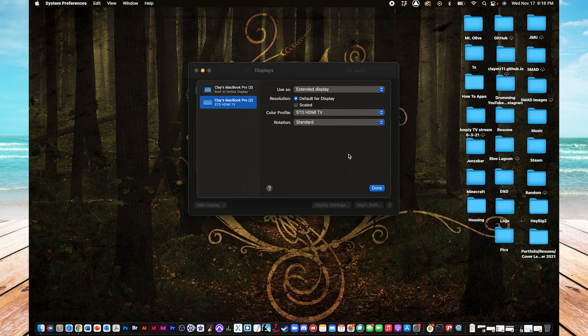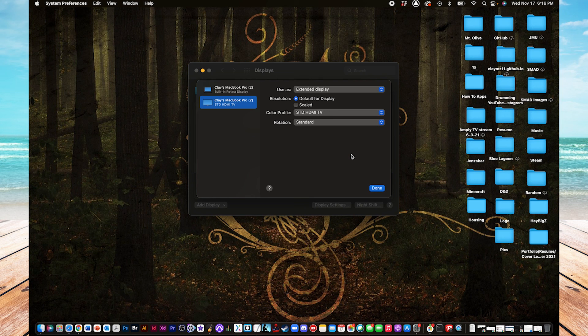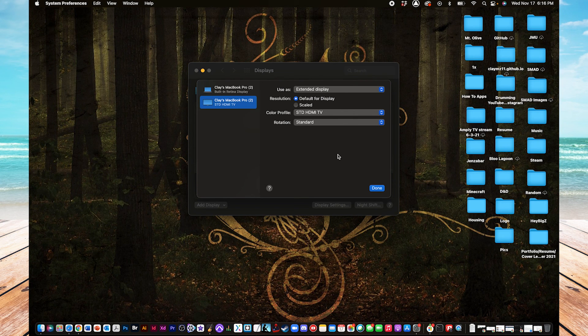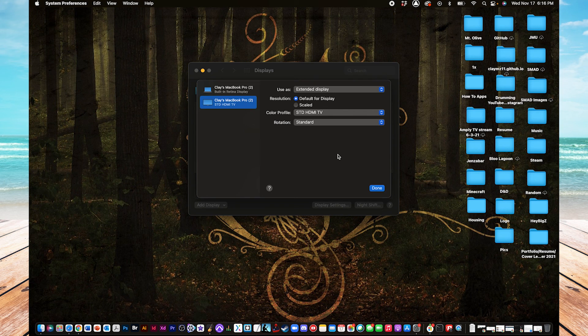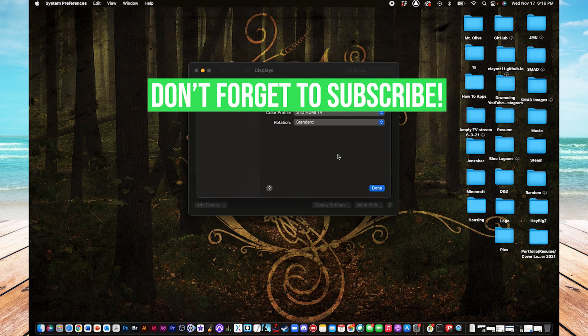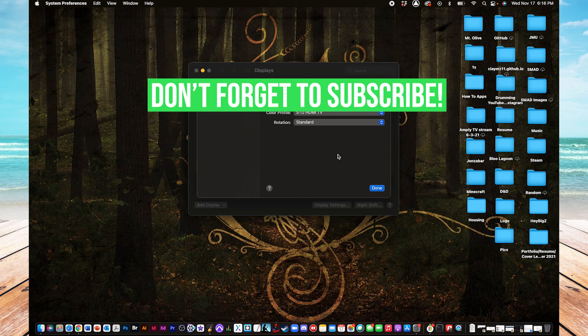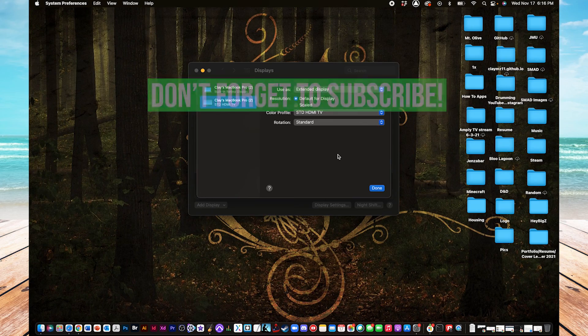All right, so that's setting up an external display with your Mac and setting up the settings based on what you prefer. If this video helped you out, please leave a like and a comment below, and subscribe to see more tutorials like this. See you later.